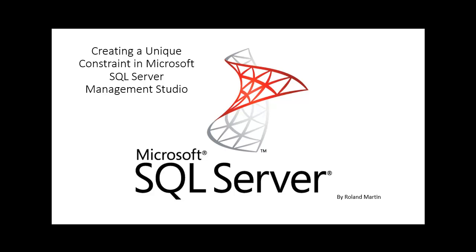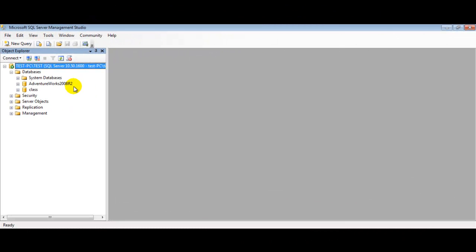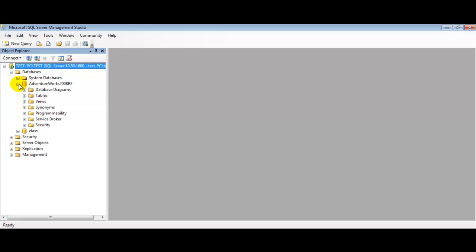Let's go ahead and take a look at how to create those unique constraints using our SQL Server Management Studio. We're going to use our AdventureWorks database here, so let's expand that. We're going to open a table which we want to create our constraint in design view. Let's look at our tables.